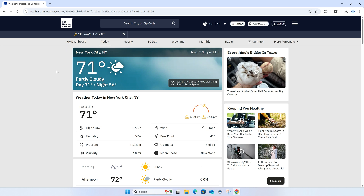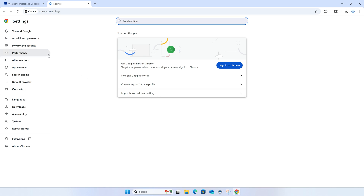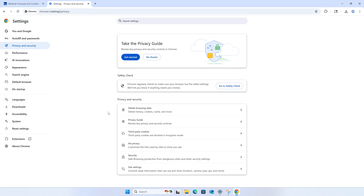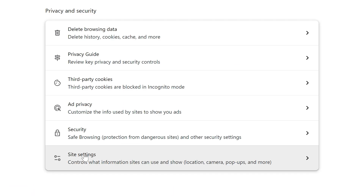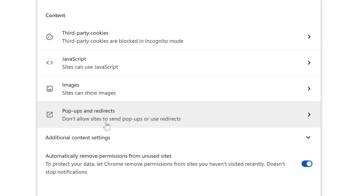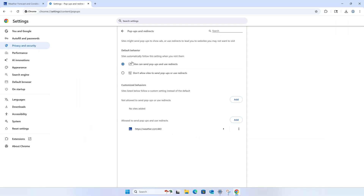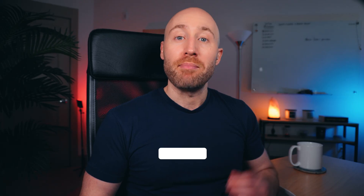To allow pop-ups on all sites, click the three dots in the upper right and click settings. Then click the privacy and security tab on the left, then scroll down and click site settings. Then scroll down to the content section and click pop-ups and redirects. Here you can choose whether or not to allow pop-ups by default on all sites. Click allow, then close settings and you're all set.